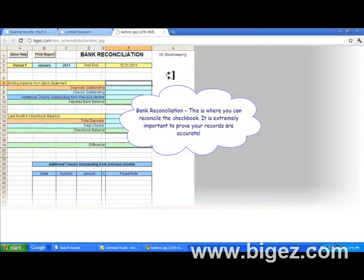This is the bank reconciliation area where you can reconcile your checkbook. It is extremely important so that you prove your records are accurate.